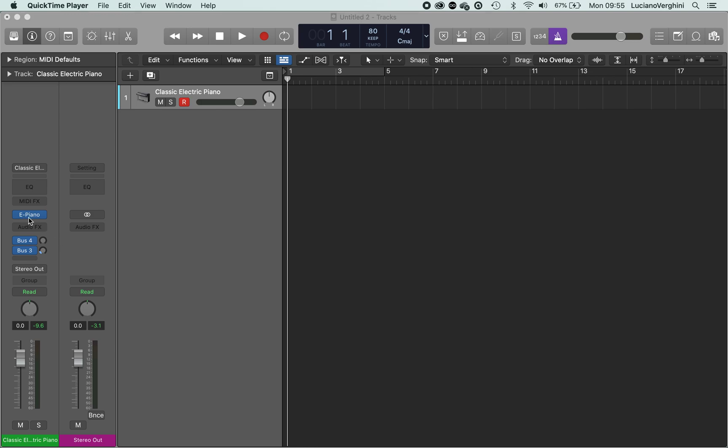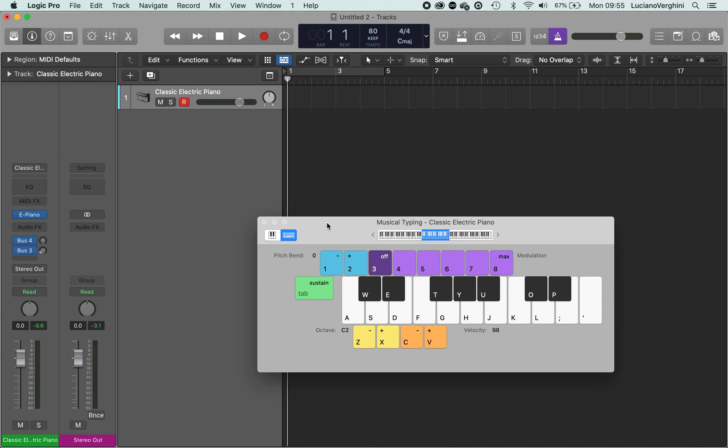I'm just going to use the chords G minor to F. So I'm going to hit command K to open up my keyboard and then I'm going to hit R to record.